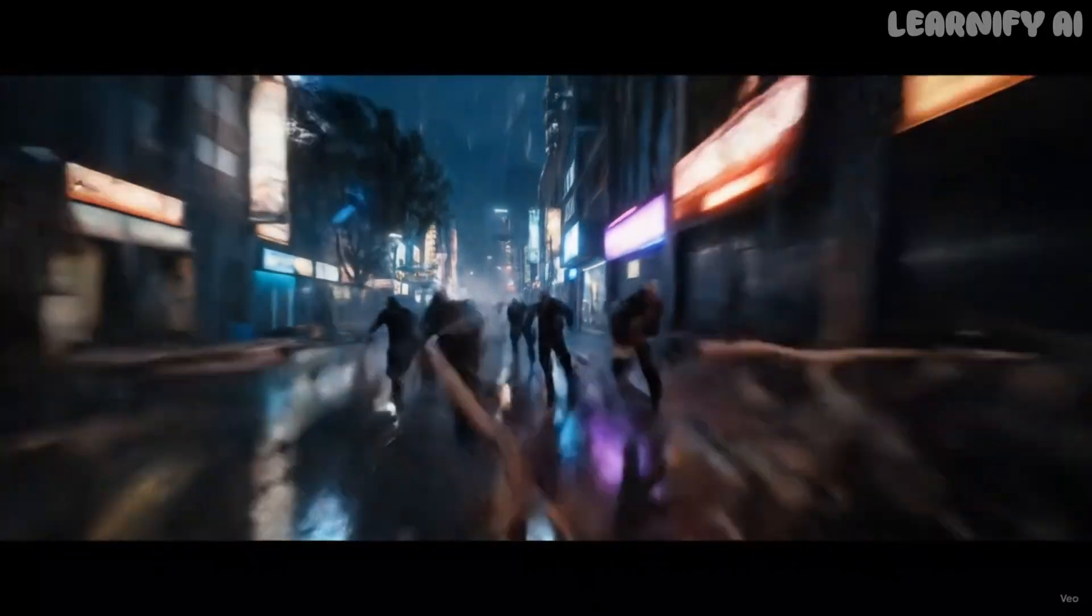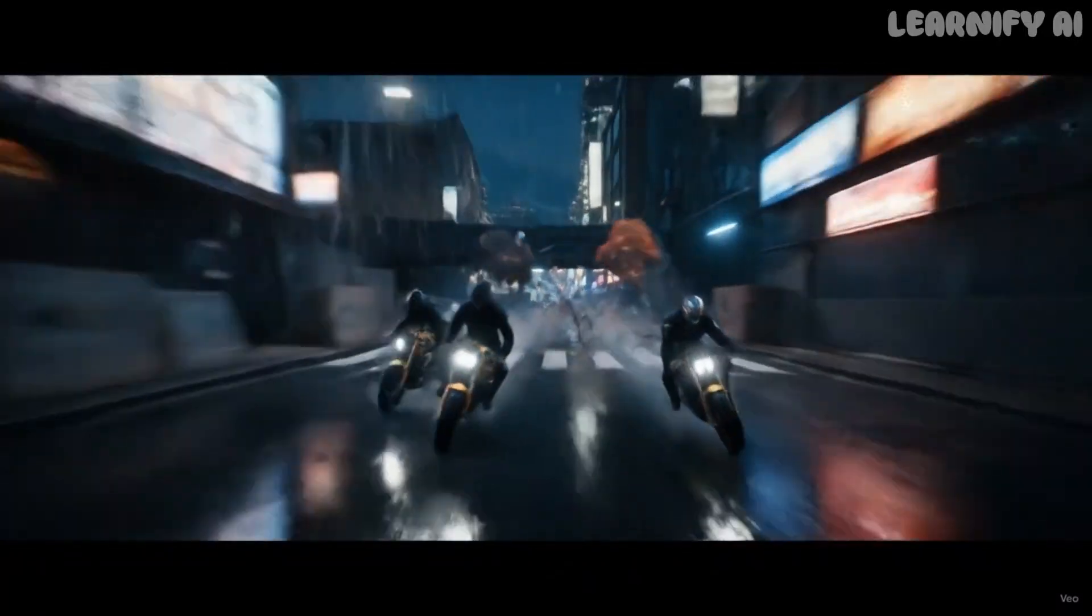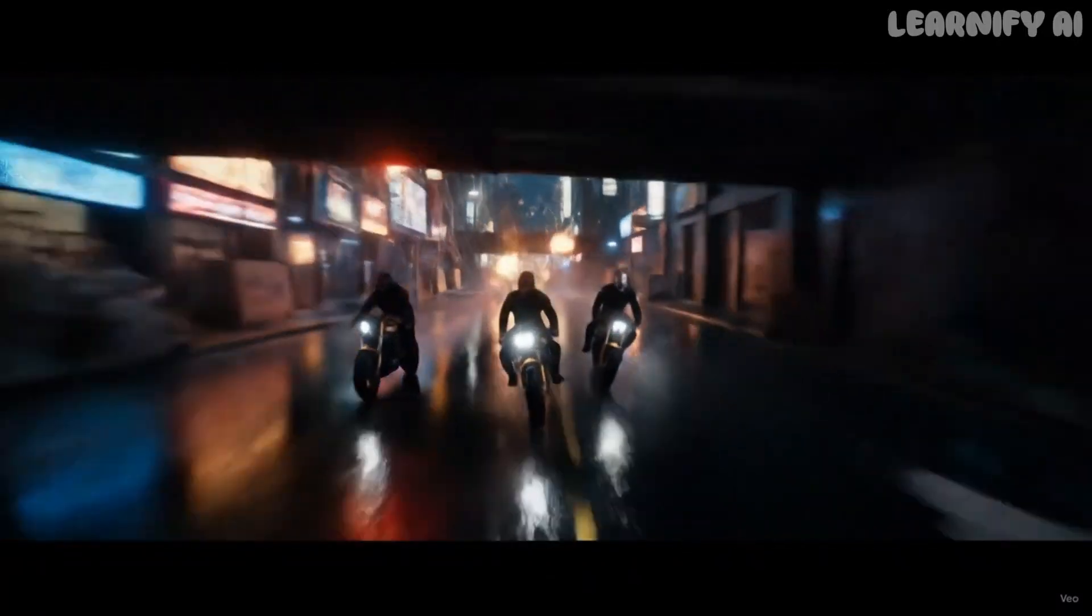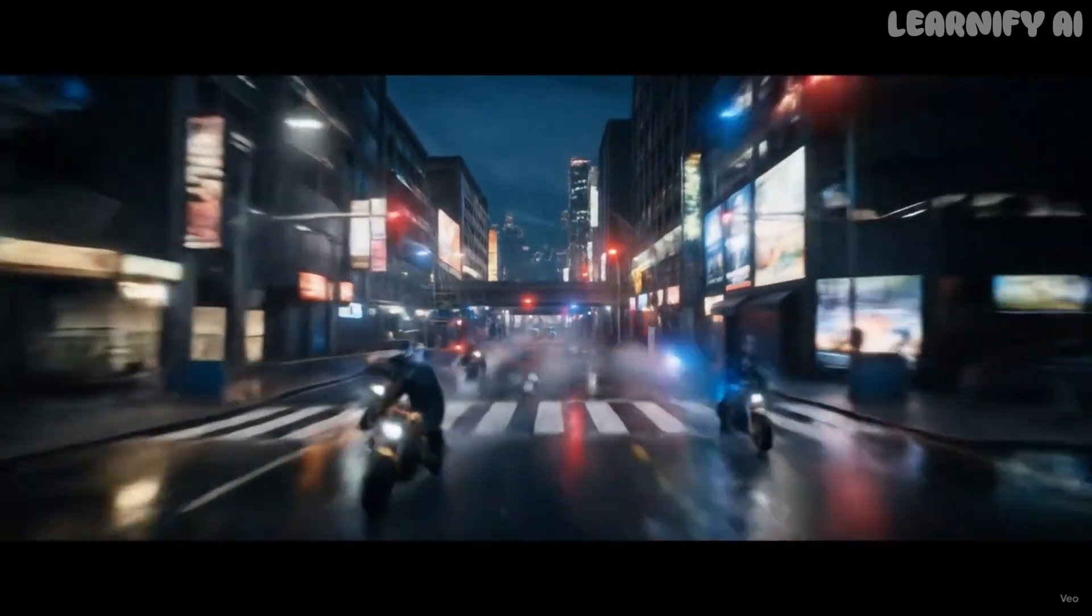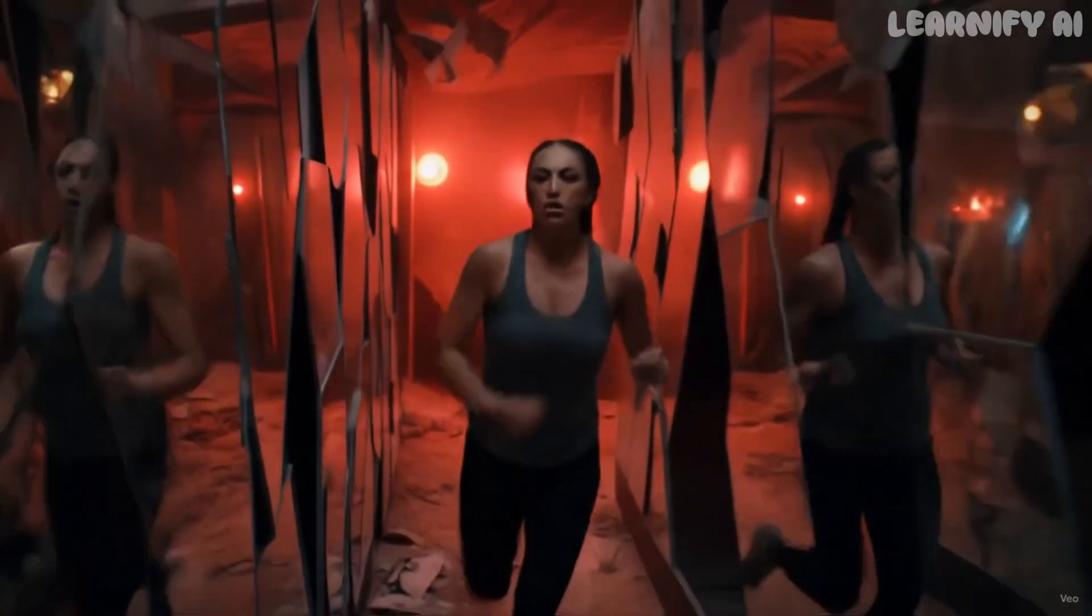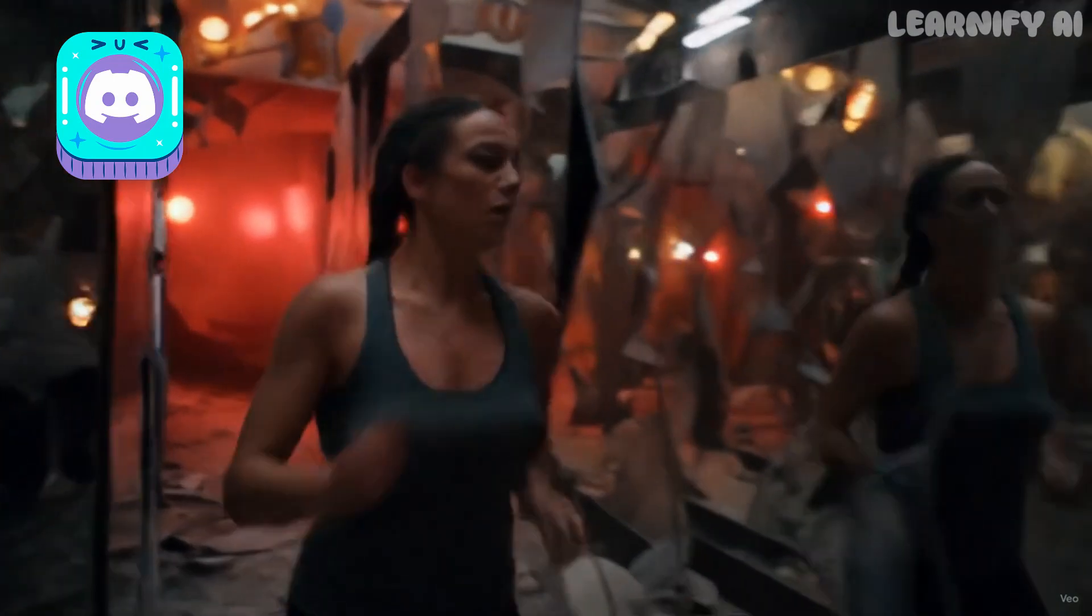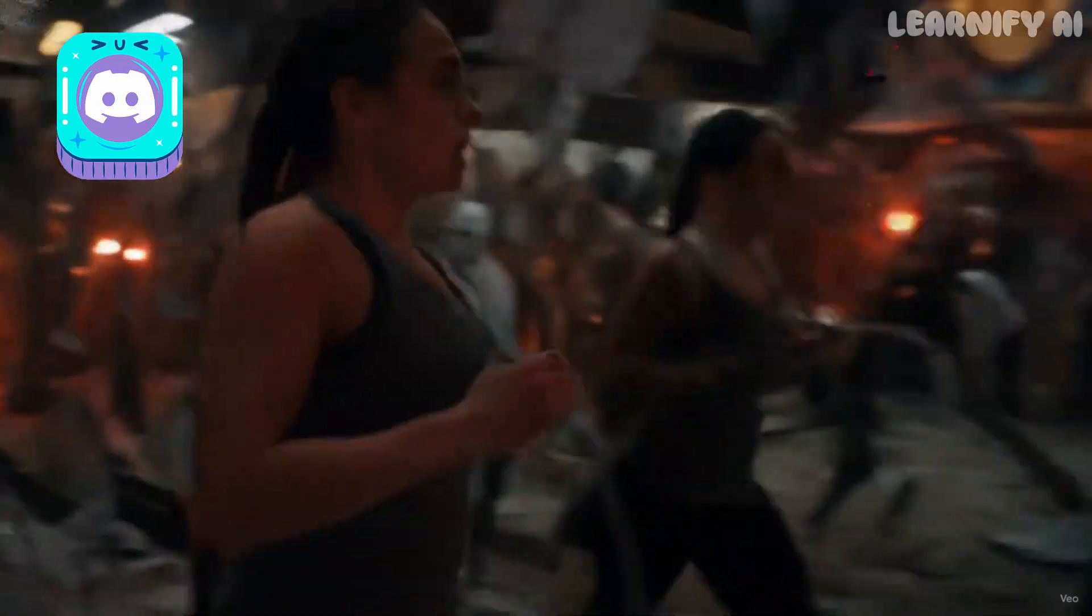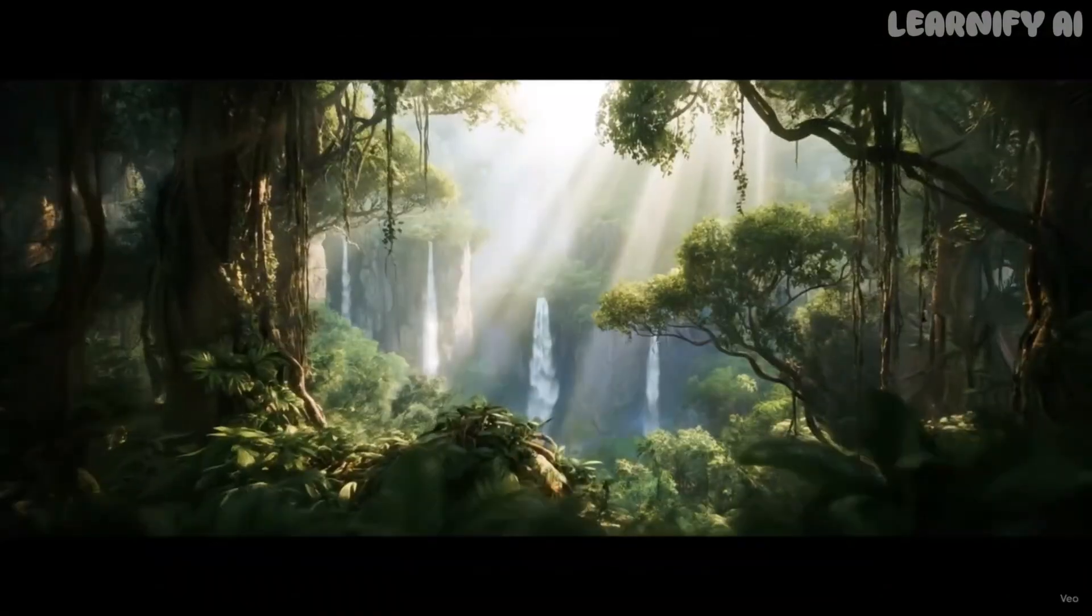You're ready to create full cinematic scenes with Hollywood quality, completely free. If you run into any issues, feel free to reach out. Join our Discord server. The link is in the description. I'll be happy to help and share all the resources you need. Now go bring your movie to life.